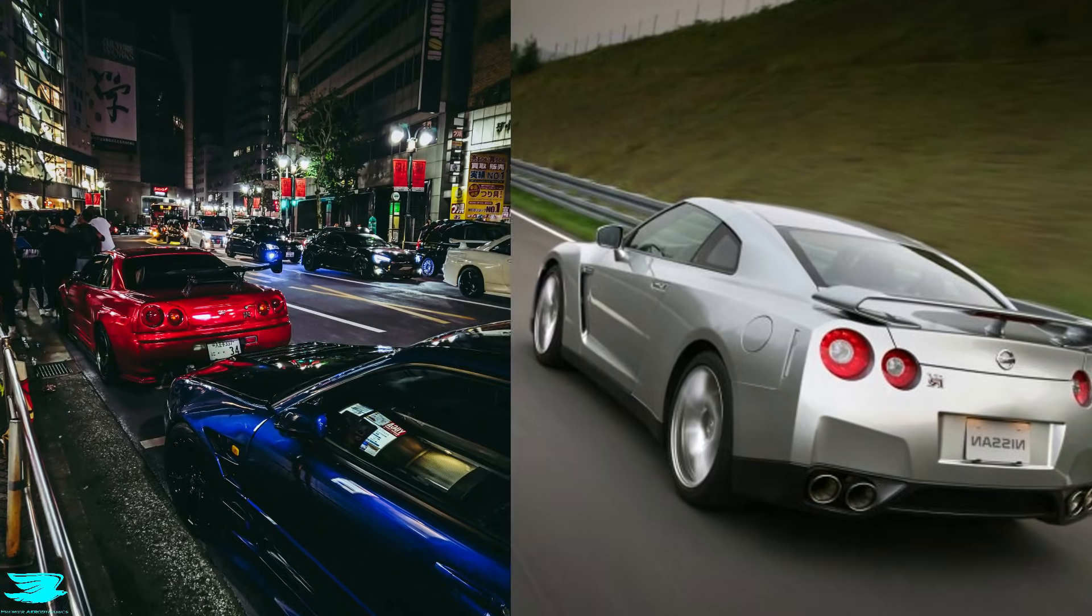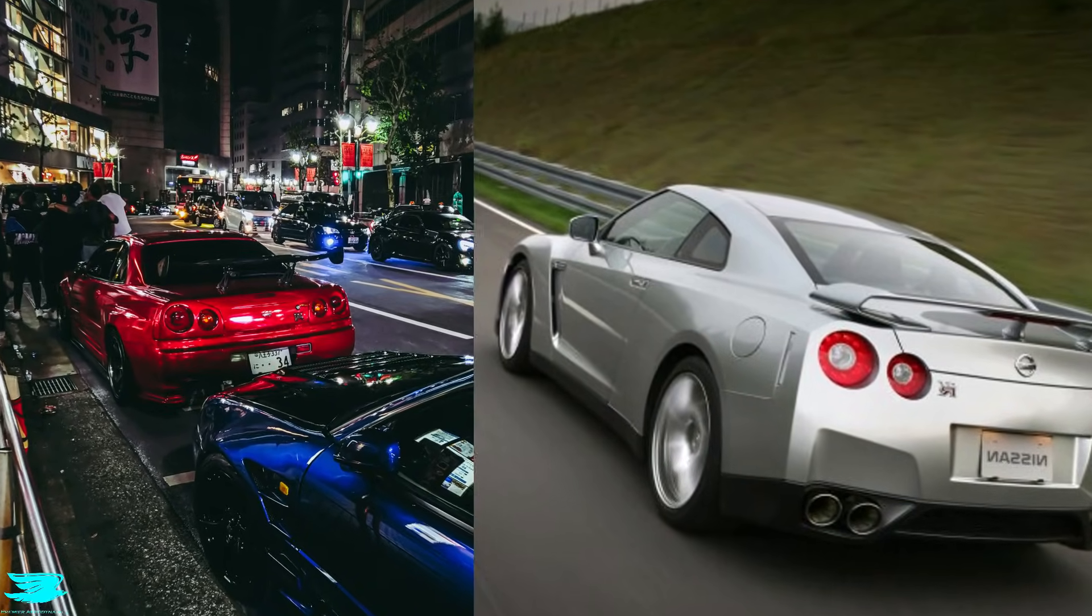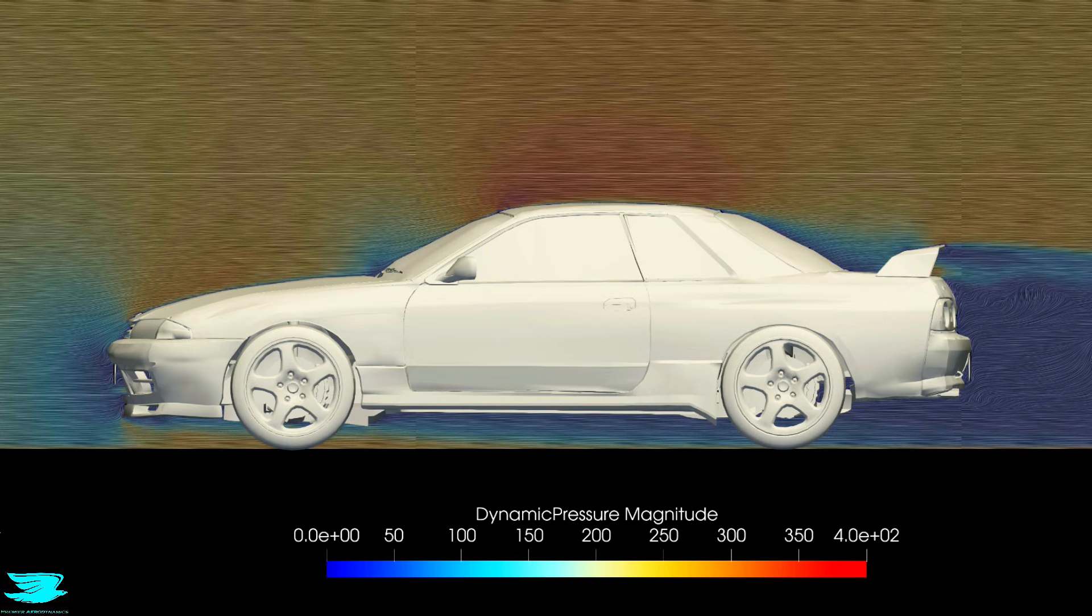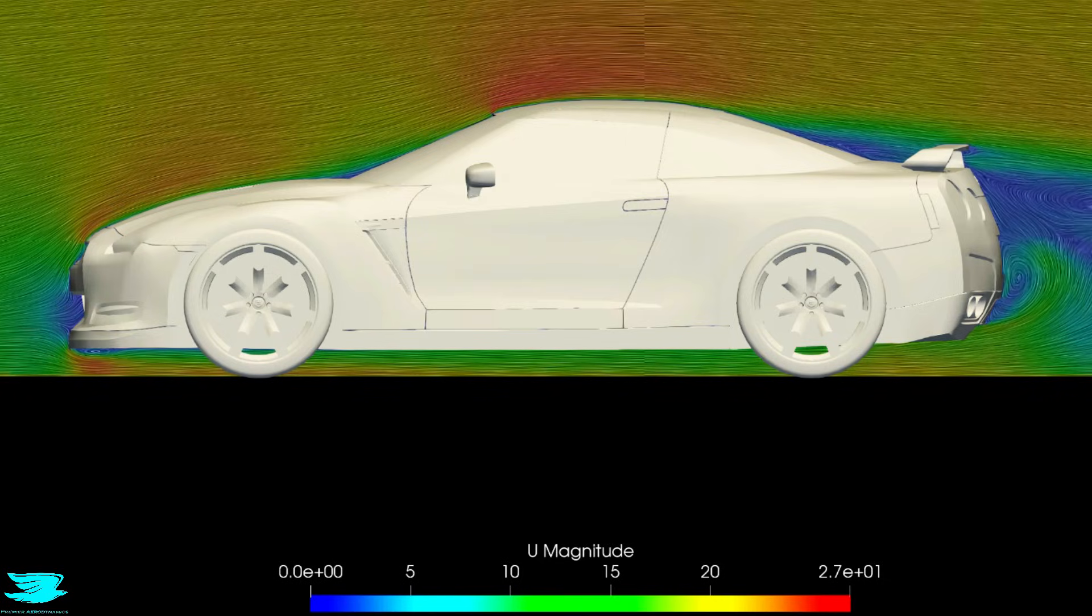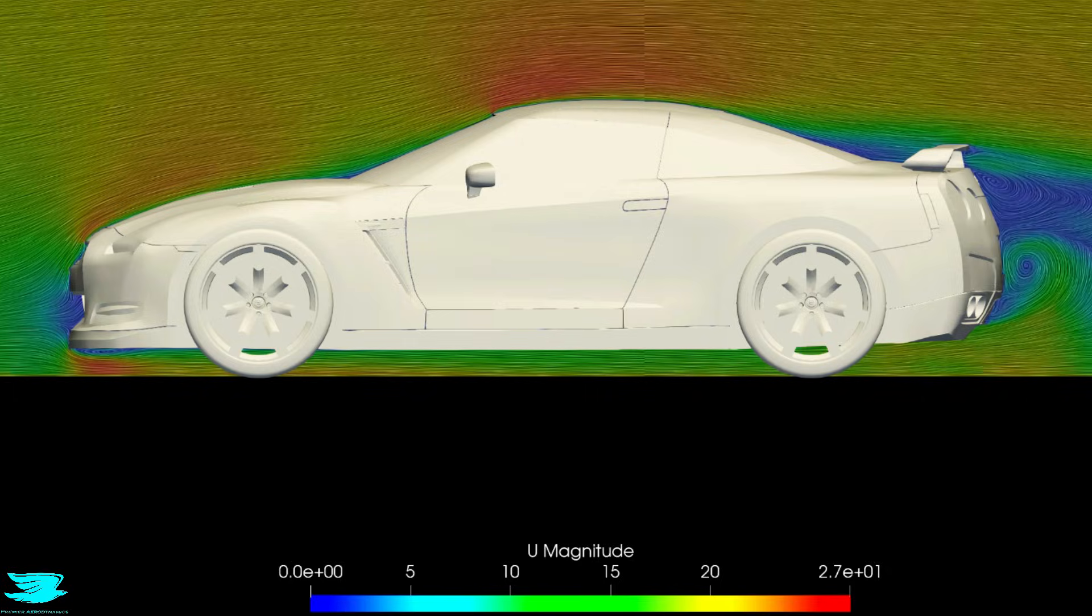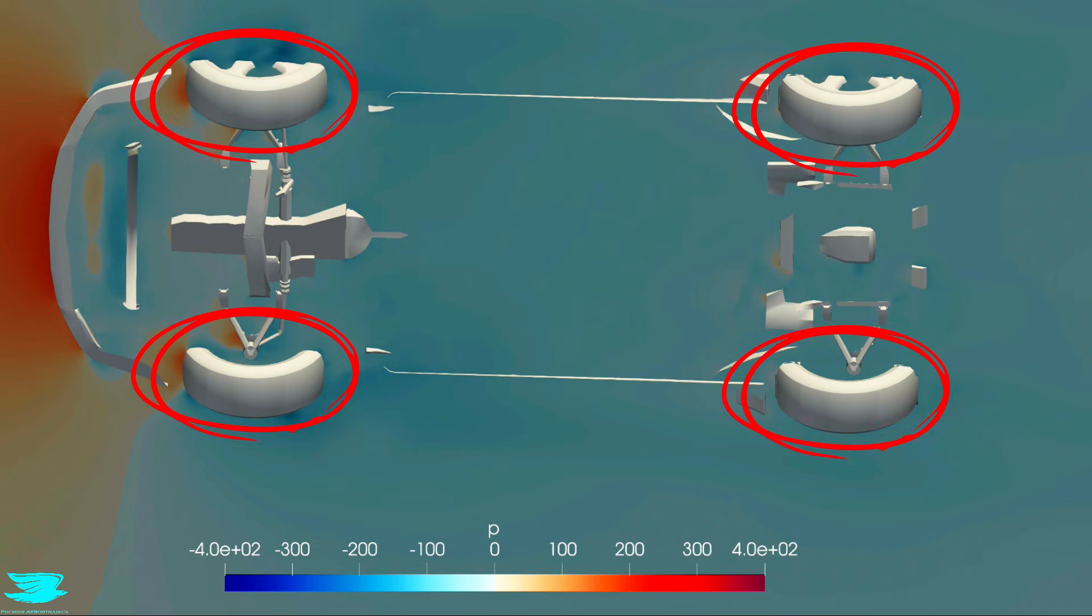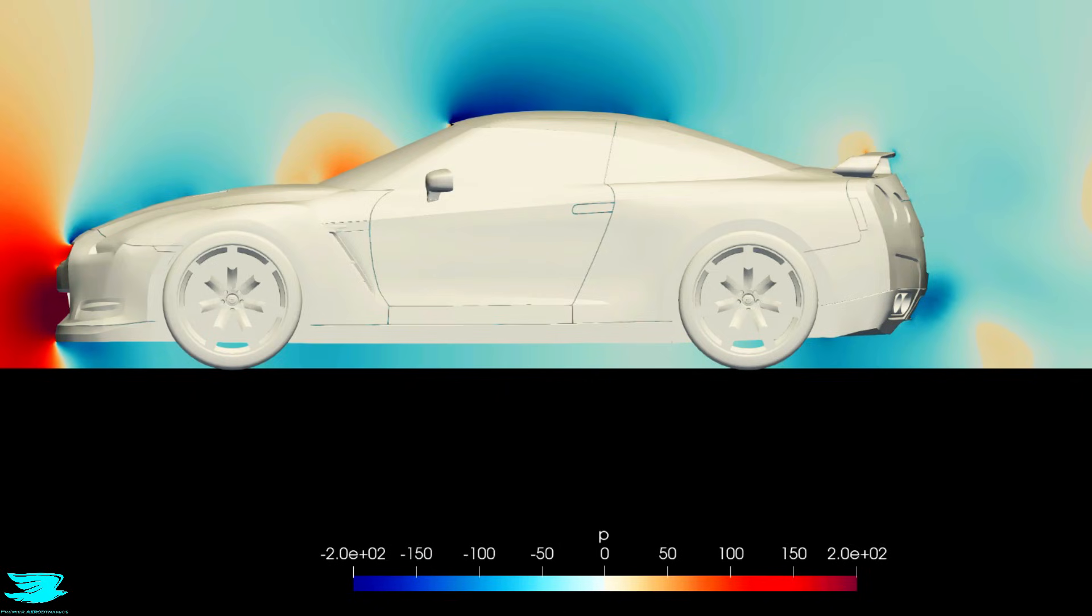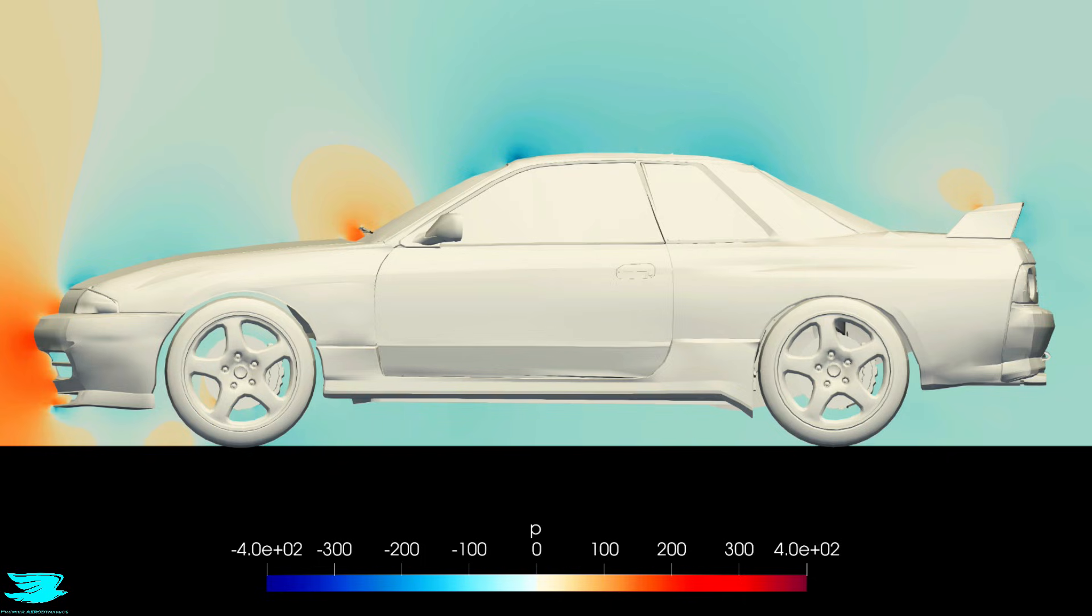The R32 prioritizes cool 80s looks. The R35 prioritizes airflow control. That difference shows up long before you even reach extreme speeds. Lift reduces tire loading, which reduces grip and stability. Downforce does the opposite. And that doesn't mean the R32 is poorly designed. It means it was designed in a time when aerodynamic downforce on road cars simply wasn't a priority.